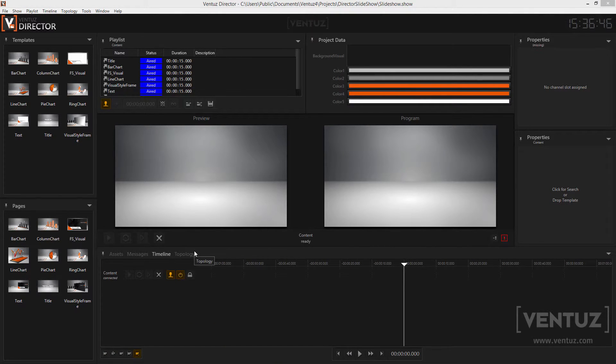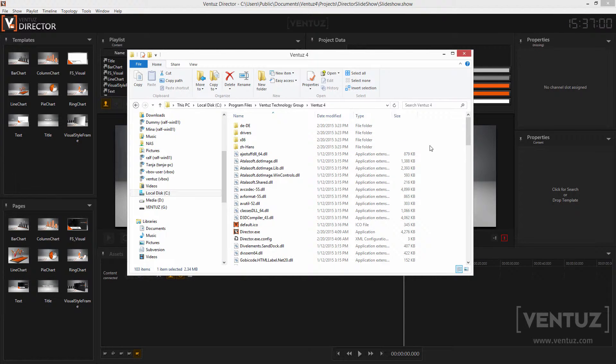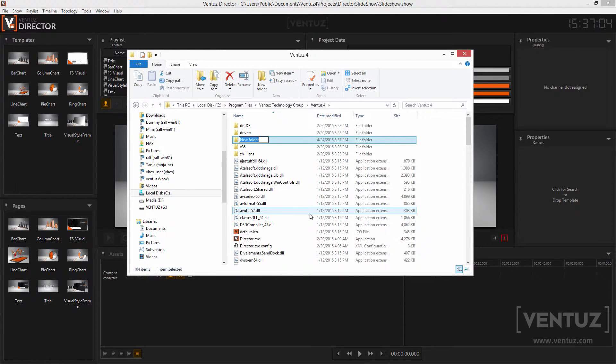Before starting to program a plugin we should have a look at how to manage ready to use plugins. Plugins are delivered as a DLL, a dynamic linked library. To make a plugin available you need to copy that DLL to the plugins folder in your Ventus installation directory. If that folder does not exist yet you can simply create it.